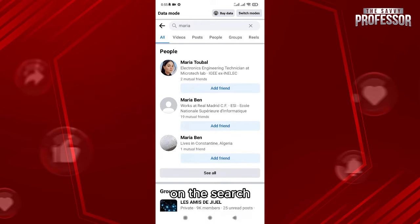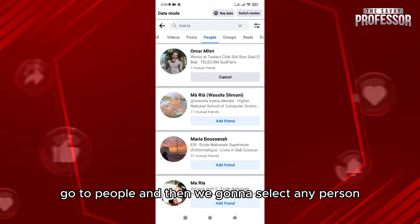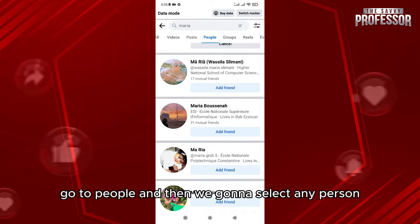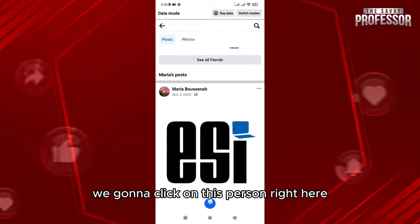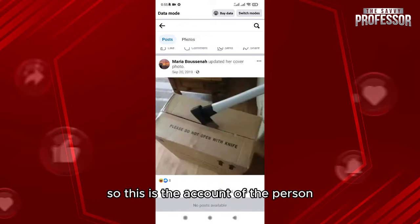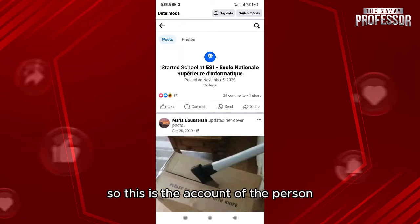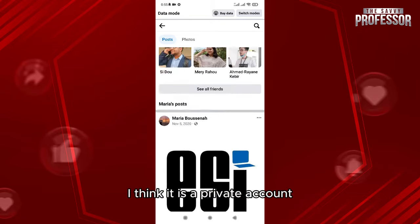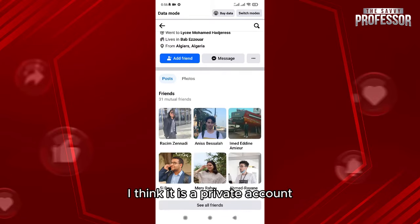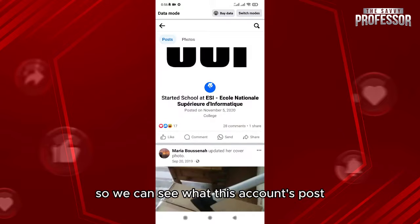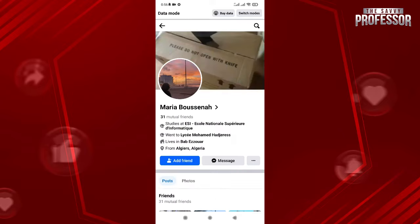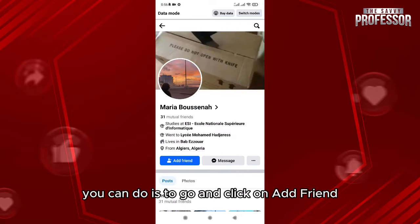Let's search for any profile. Go to People and select any person — for example, we're gonna click on this person right here. This is the account of the person; I think it is a private account, so we can't see what this account posts.